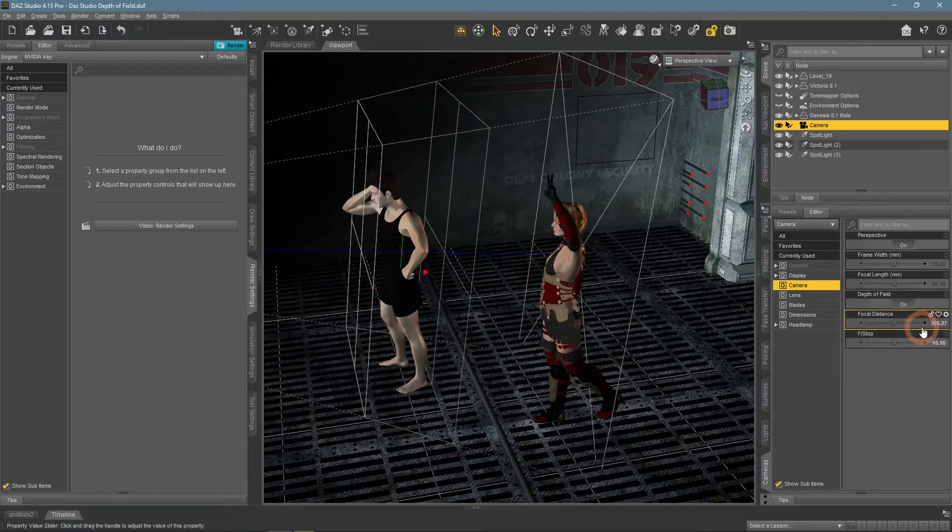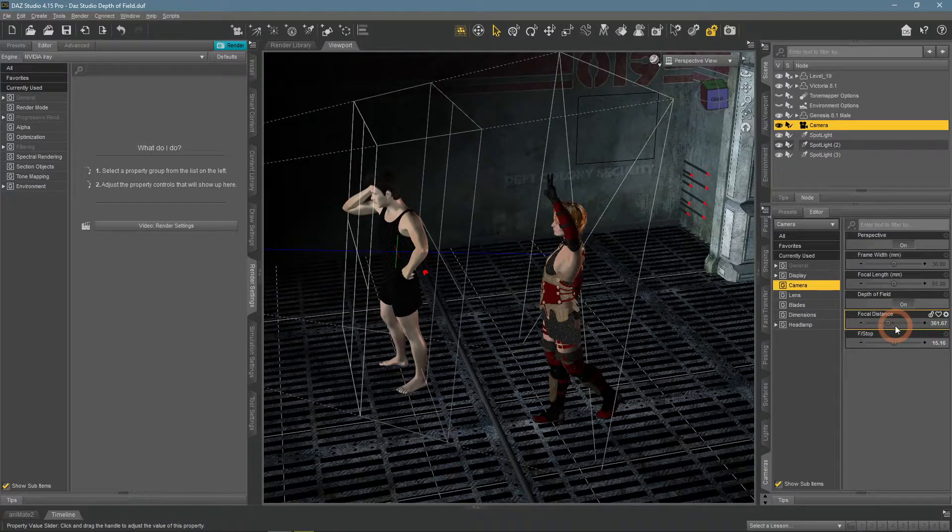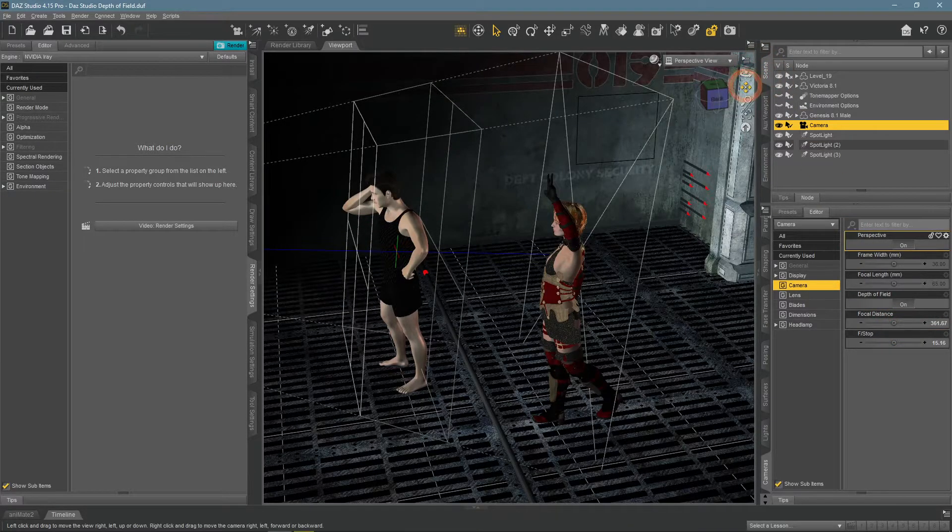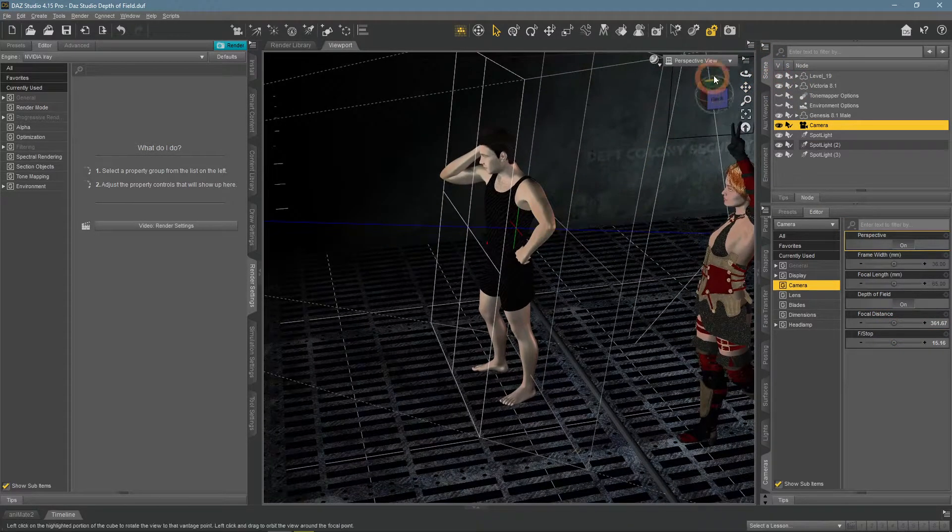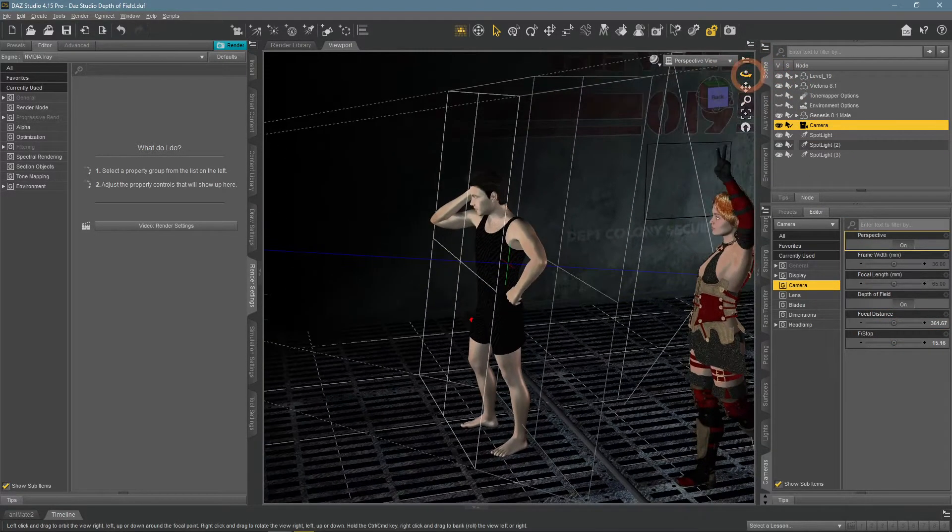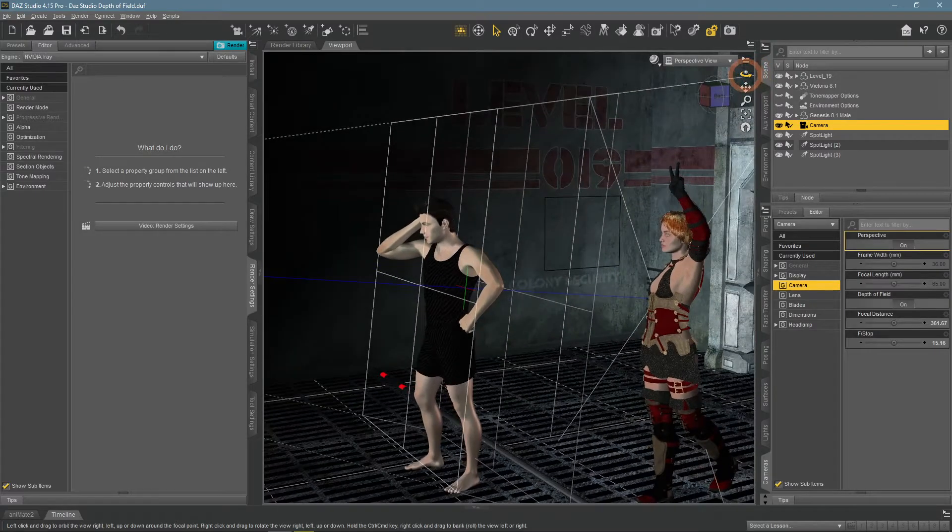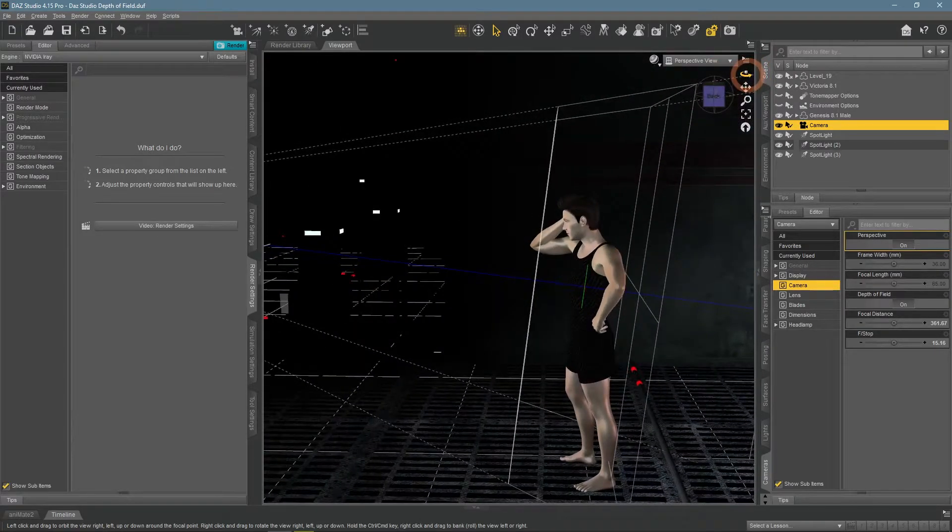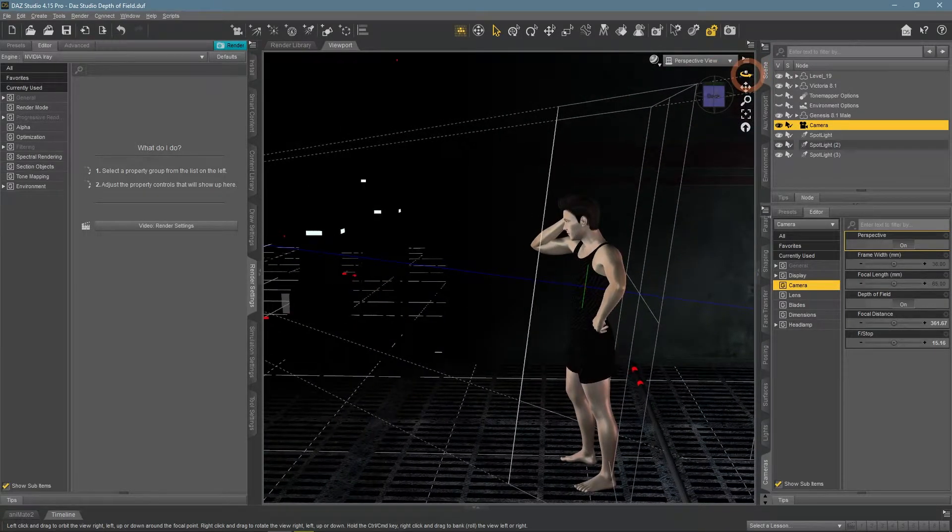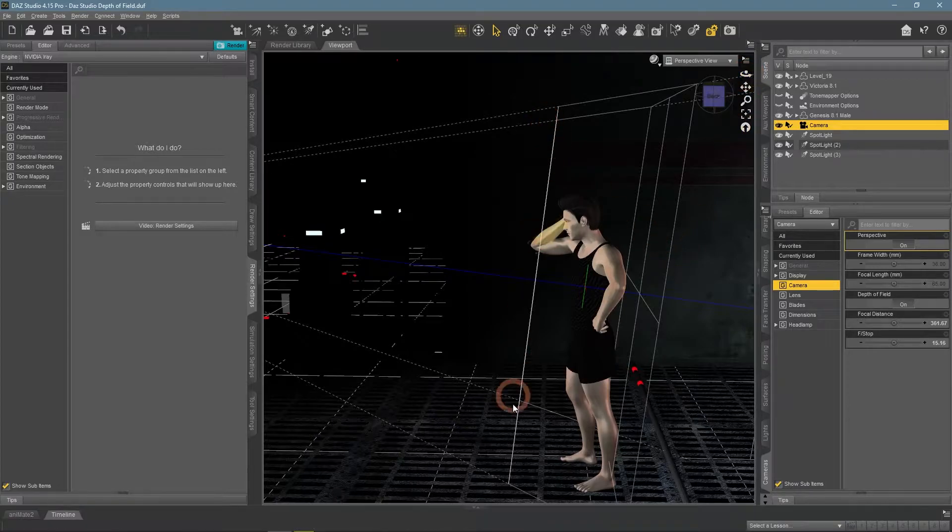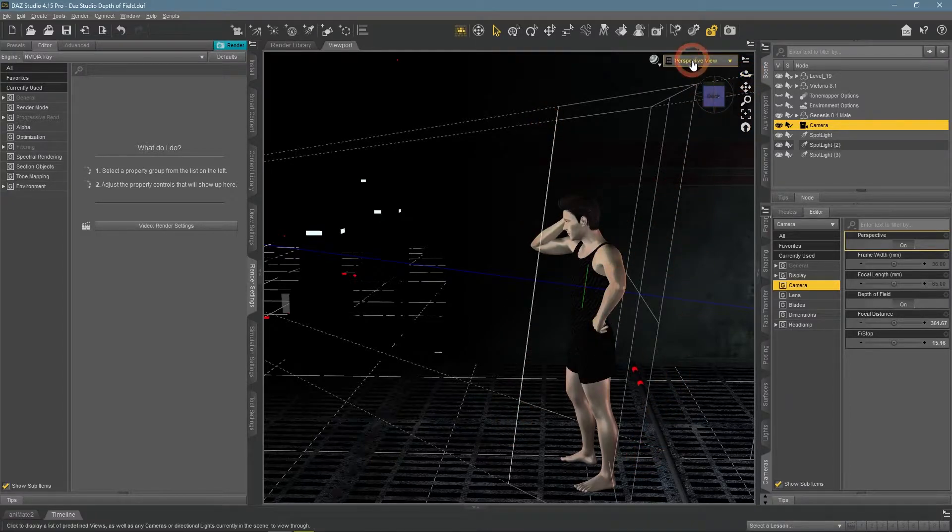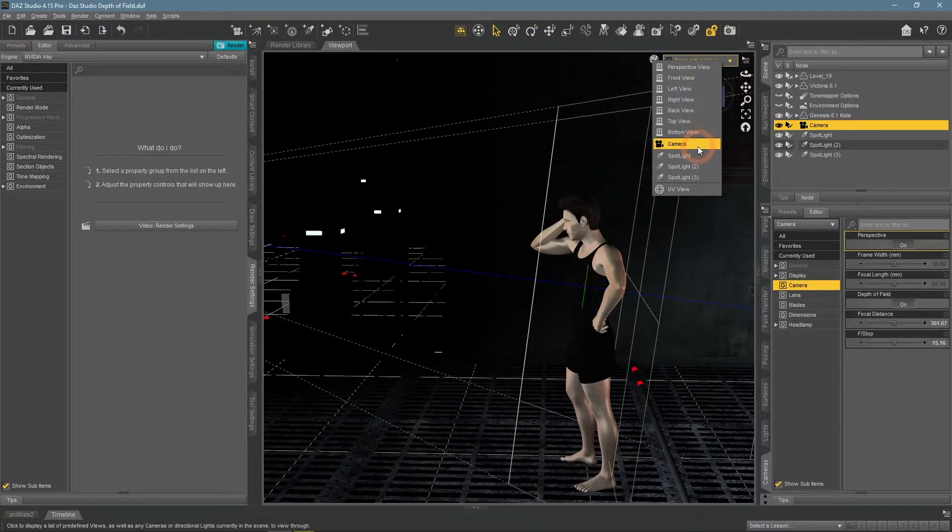So using these two options we can control exactly which parts of the image would be in focus. I want the male figure to be seen sharp this time and everything else is out of focus. So you can see that the figure is exactly between two planes and the focal point is in the middle too.